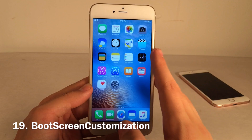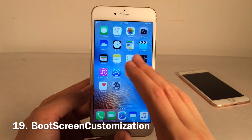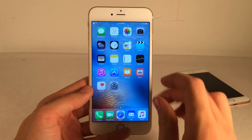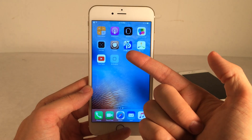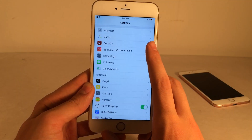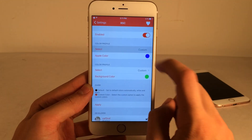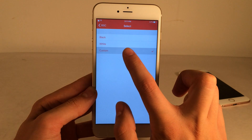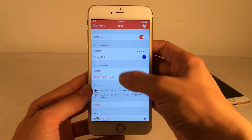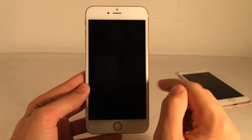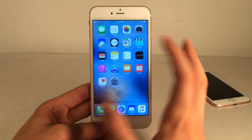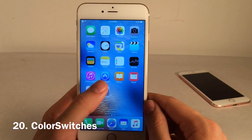Boot Screen Customization allows you to customize the respring logo on your device. Ironically, even though it's called boot screen customization, it doesn't customize the boot logo — because of how this jailbreak works it only applies to respringing. In Settings under Boot Screen Customization, enable the tweak, select Custom, then select Custom again for both the Apple color and background color. Change the Apple color, select Done, change the background color, select Done, then hit Apply and immediately your respring logo will be customized. If you install tweaks frequently and respring frequently, definitely try this out.